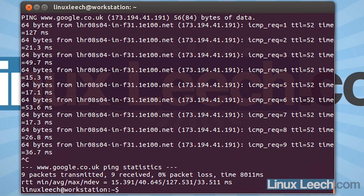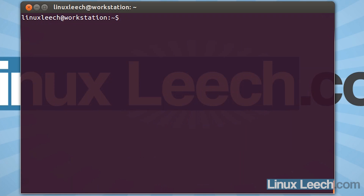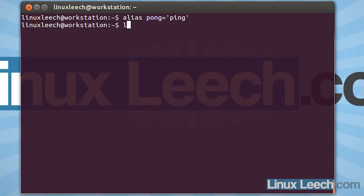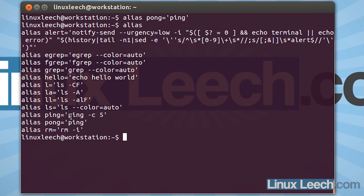So let's kill that and reset ping's alias to what we had previously. So alias ping, and we want that to equal ping -c5. You can actually make aliases of aliases. So if I type in alias and let's alias pong to ping — so if we type in pong, that equals ping. So hit enter to create that. If we now list our aliases, you can see that our alias pong is there, and that's equal to ping, and then our ping alias is in there.